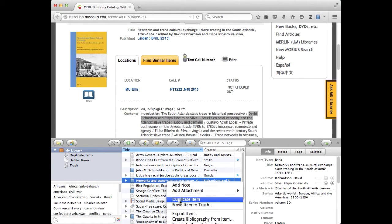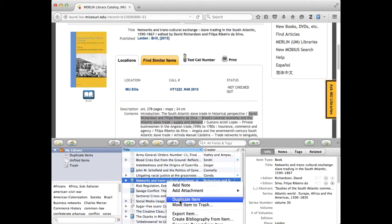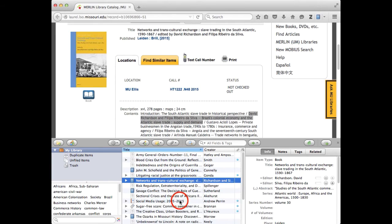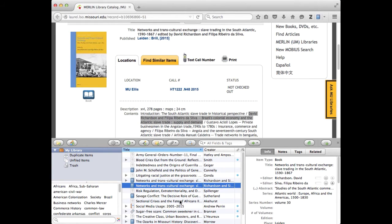Now normally you don't want duplicates in your Zotero and you want to take measures to get rid of them every once in a while if they inadvertently appear because they can cause trouble when you're citing things later. But for now I'm going to temporarily create a duplicate.